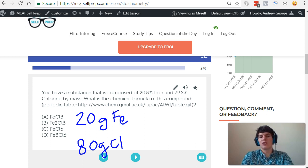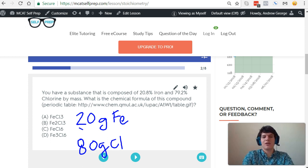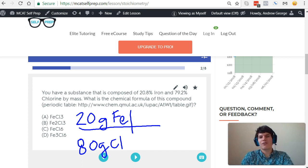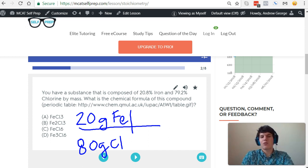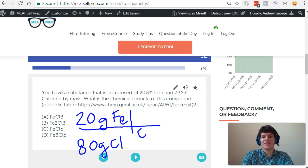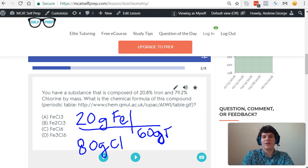Now I want to convert this into moles. So for every 55.845 grams of iron, that's 1 mole of iron. So I'll just round 55.845 to 60 grams of iron per 1 mole.